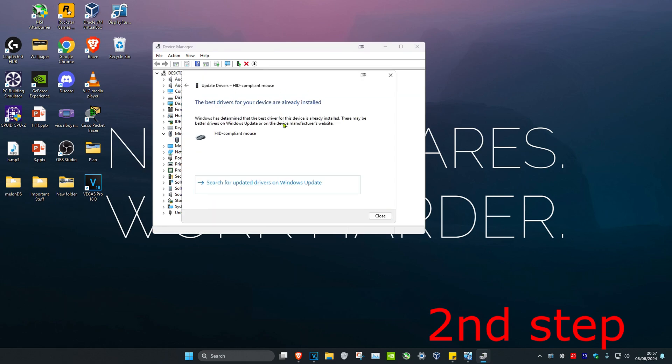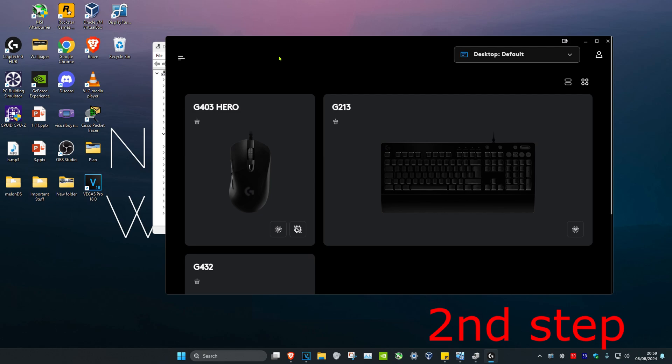Make sure you have the best drivers installed for your device. Also, your mouse may come with software like mine does—I'm using the G403 Hero, and it comes with Logitech G Hub software.